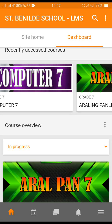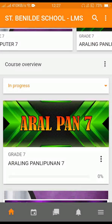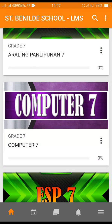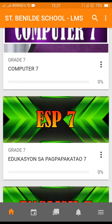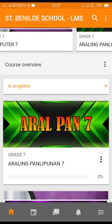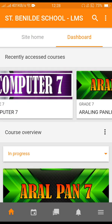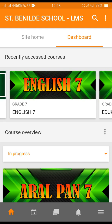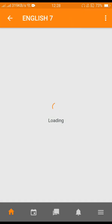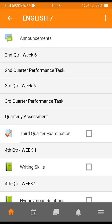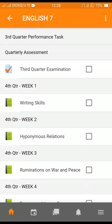You can also see the course overview and your progress. You can also enter a specific subject — like for example English — and there you can see the content and announcements.